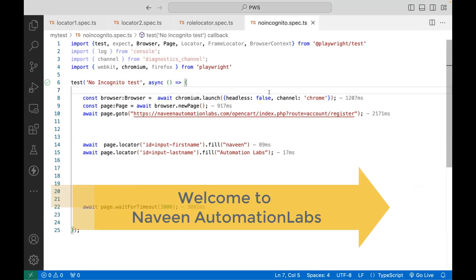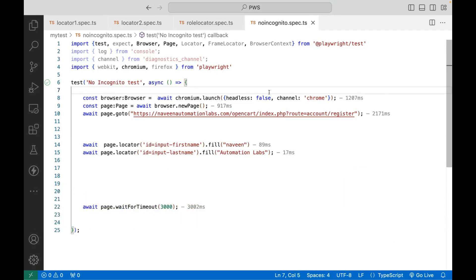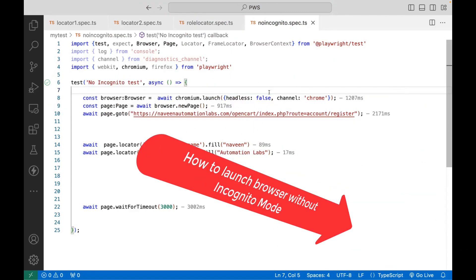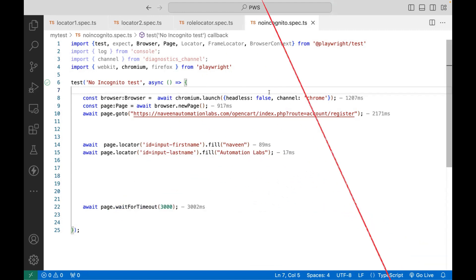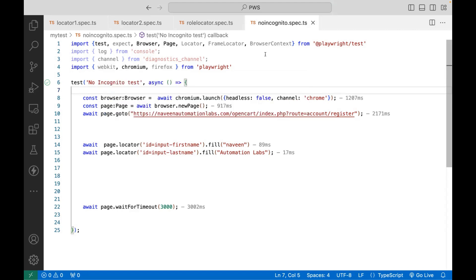Hey guys, this is Naveen here. Welcome back to Naveen Automation Labs and back to our Playwright TypeScript series. A quick video on how to launch your browser in the normal mode — meaning without incognito mode. So whenever you are launching the browser in Playwright, either Firefox, Chrome, Chromium, WebKit, or any browser,